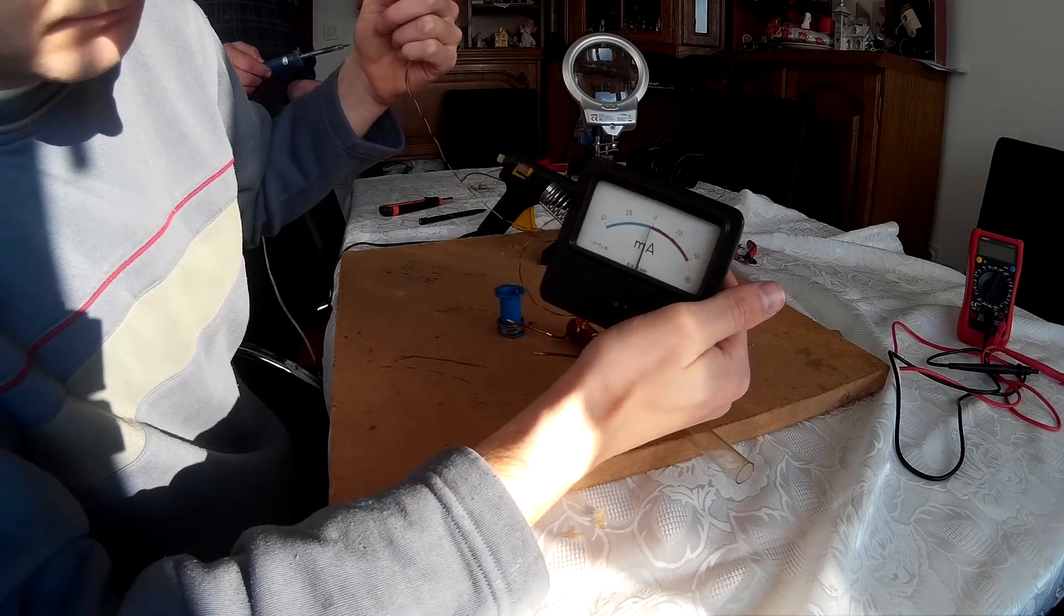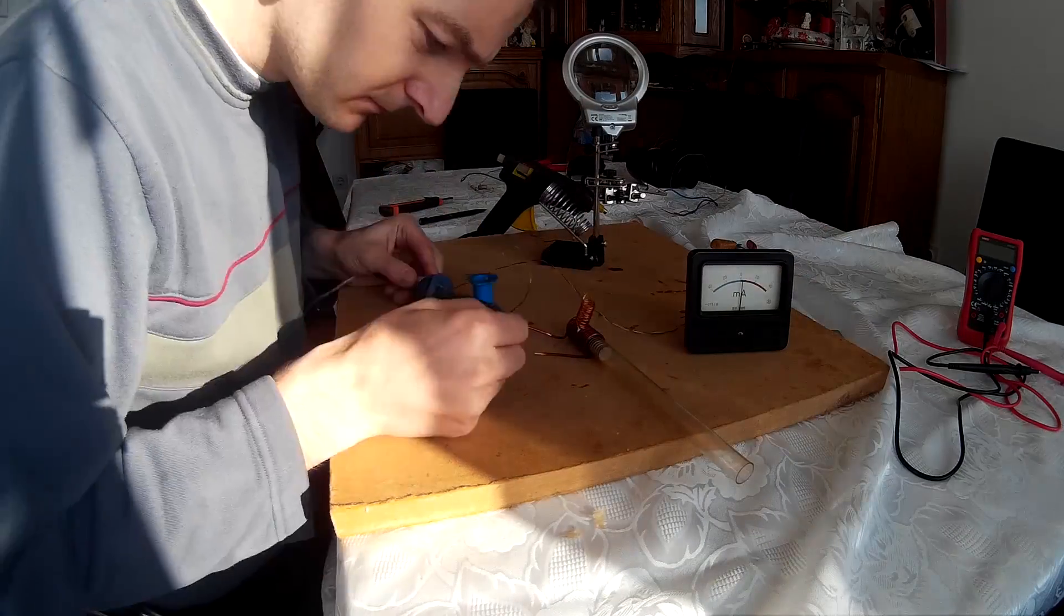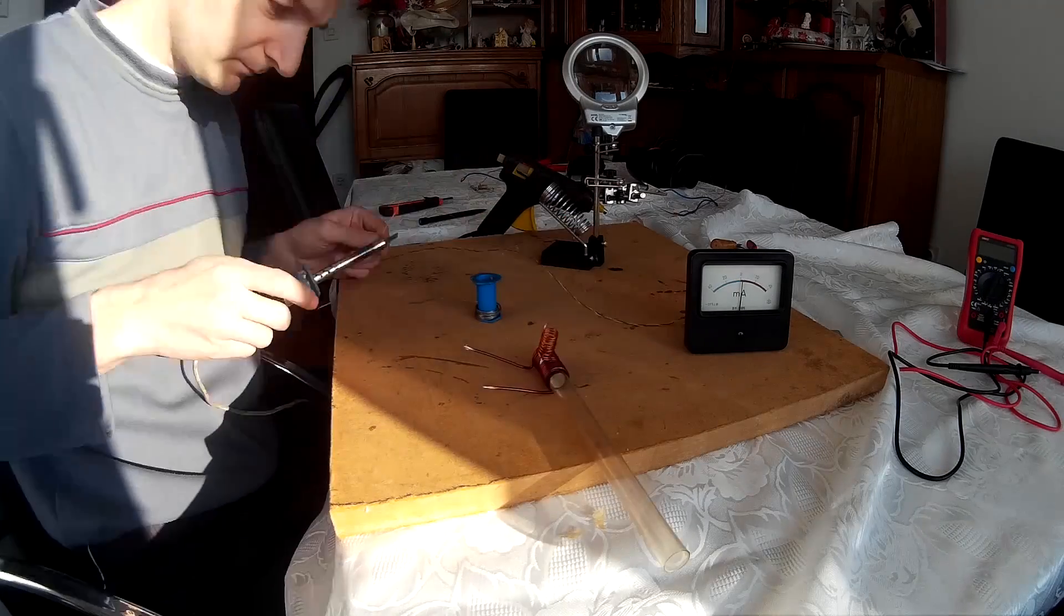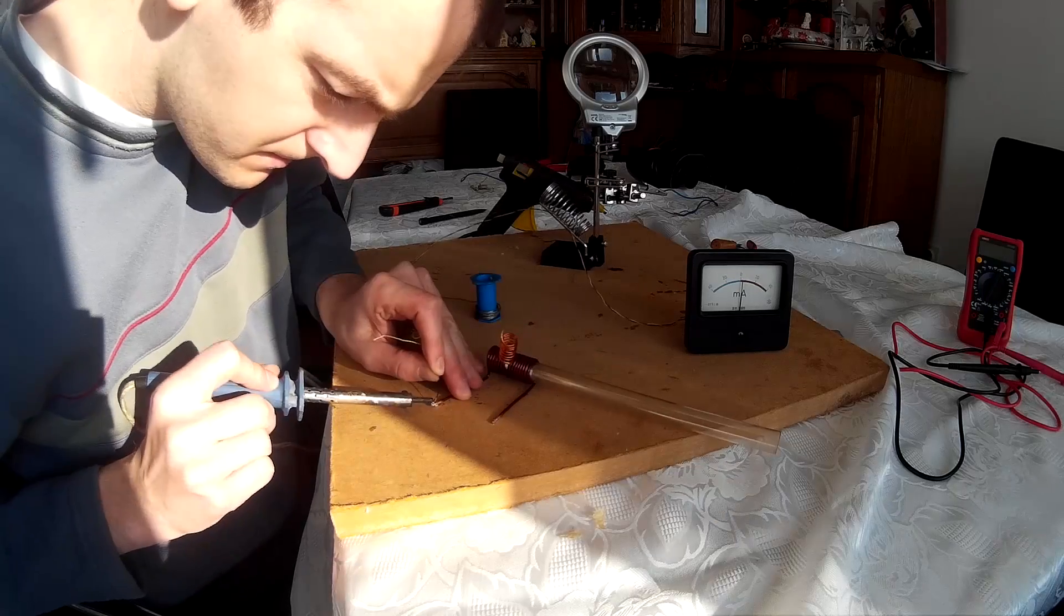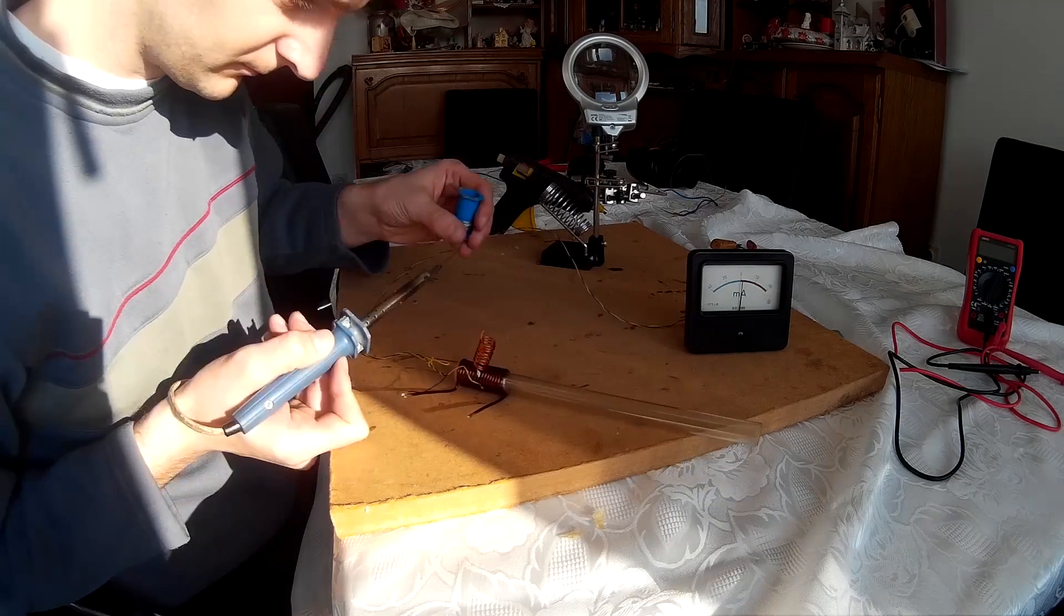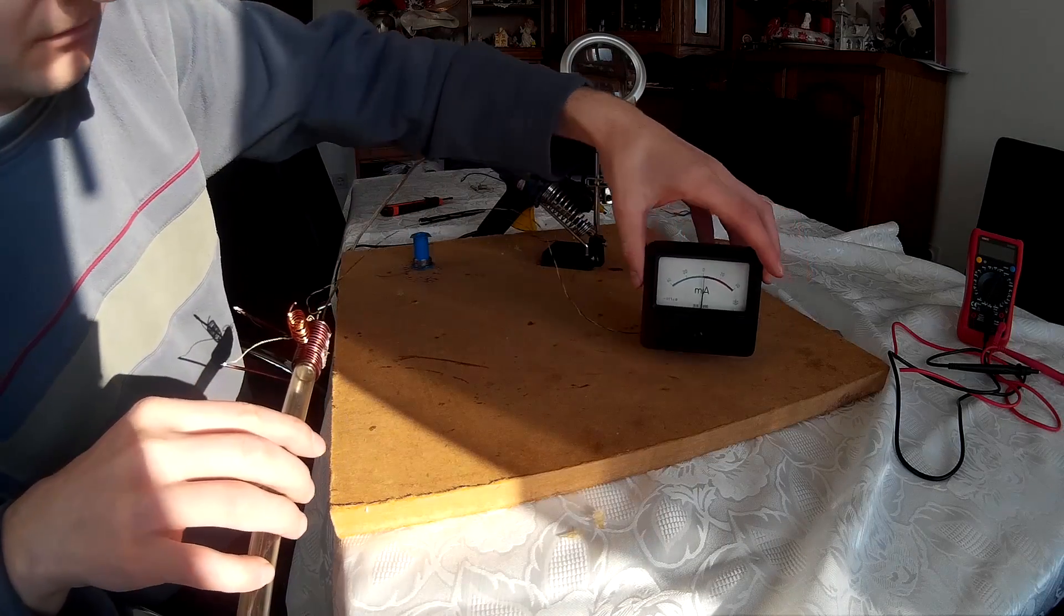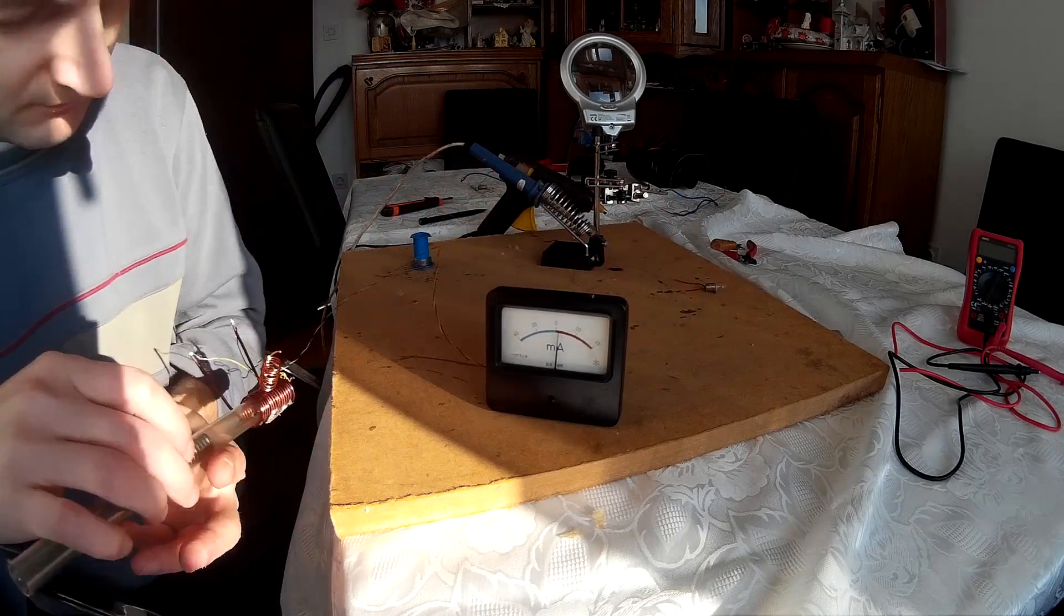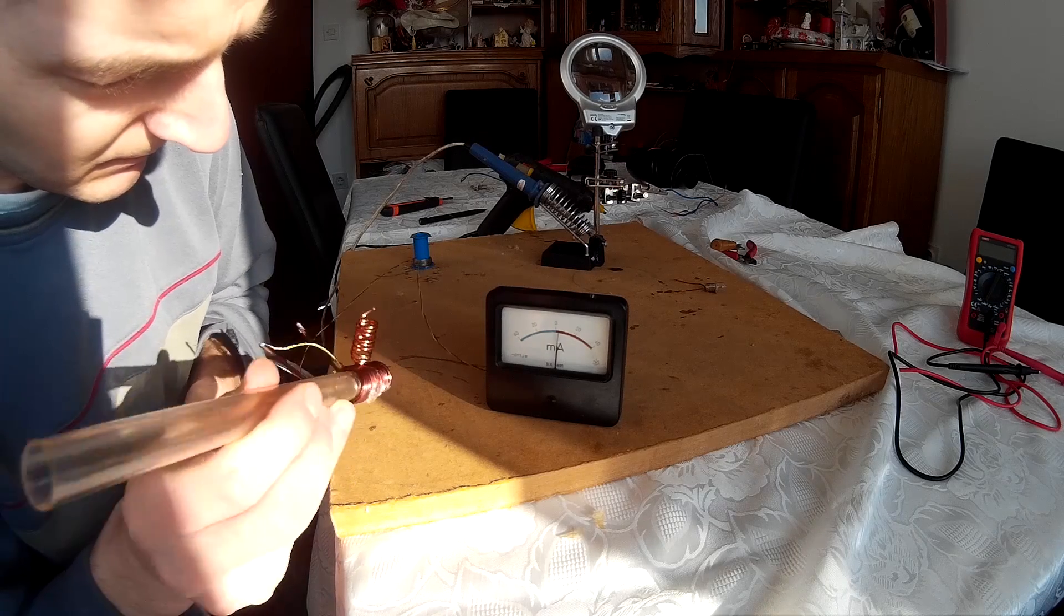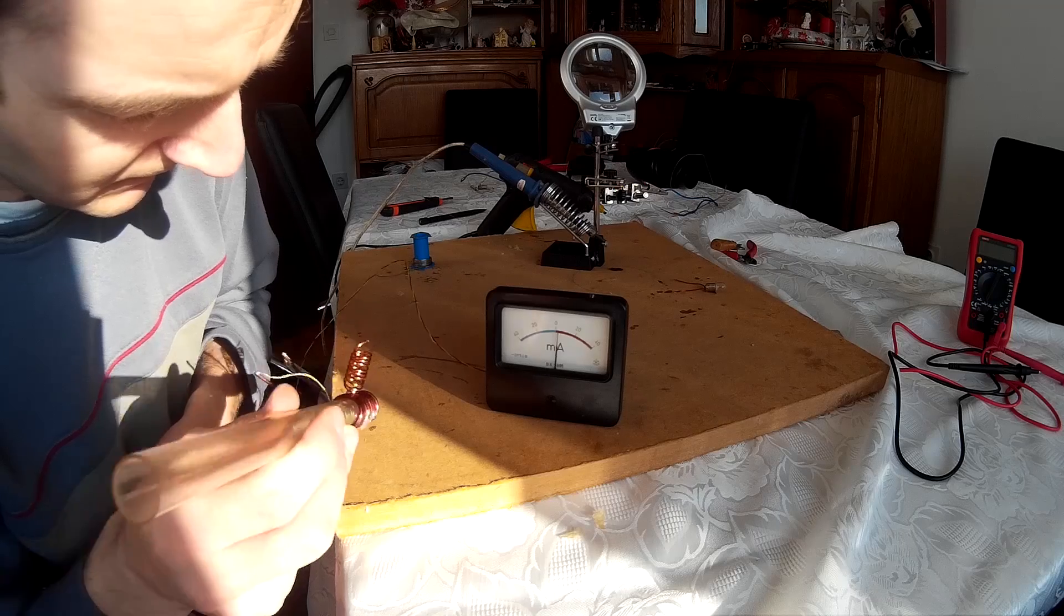Now I'll demonstrate how to produce current with such a coil. It's really simple. I'm going to solder the wires on the winding, on this coil. And now we are going to move these neodymium magnets inside and see if something happens on the milliamp meter.